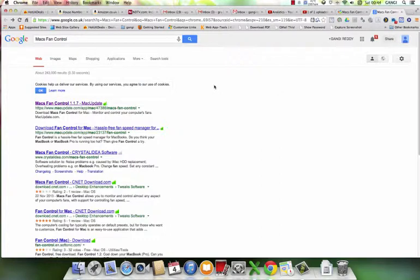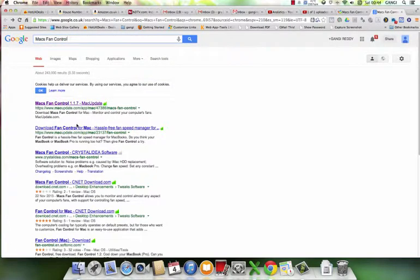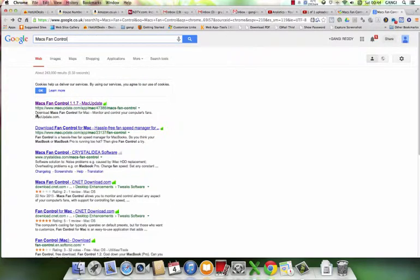First we'll go to Google and search the term Mac fan control. So I'll delete my search here. The search data comes up here.